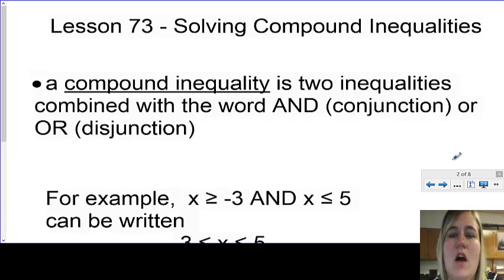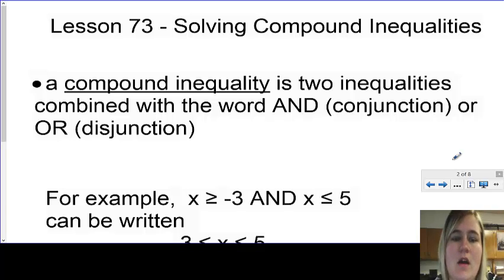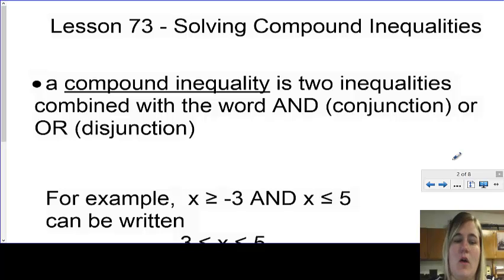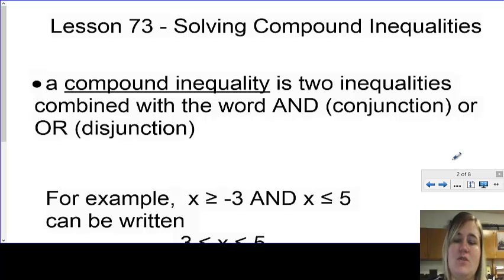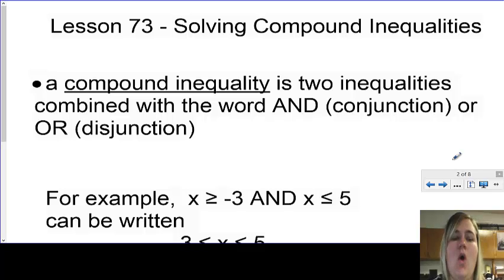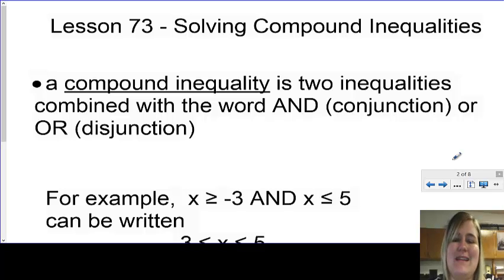Lesson 73: Solving Compound Inequalities. A compound inequality is two inequalities combined with the word 'and,' which makes it a conjunction, or with the word 'or,' which makes it a disjunction.